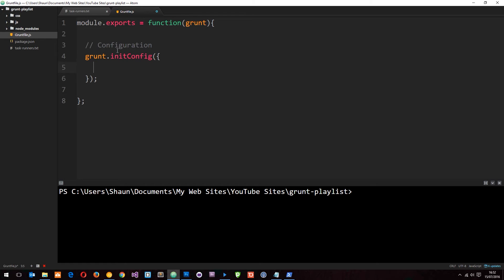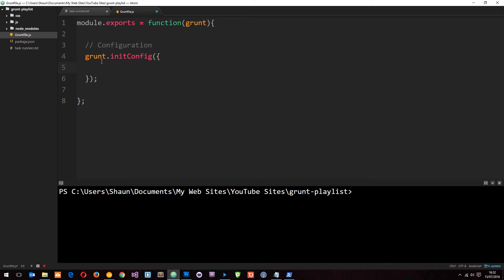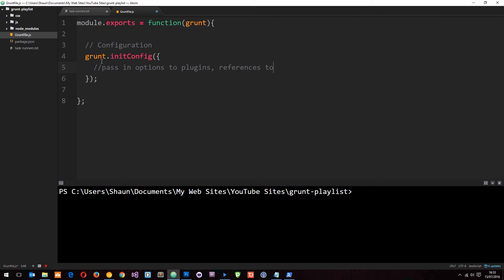And then we pass in an object into this function. So it's just on this grunt object that we're working with and we pass it in there. And the method is initConfig, which means basically initialize the config. And this takes an object. Now in here, we're going to pass in options to plugins and references to files, etc. And we're going to take a look at that when we create or when we install a plugin into our project. So we'll leave that for now, but that's the first thing we do in this grunt file.js, which is this top one right here.